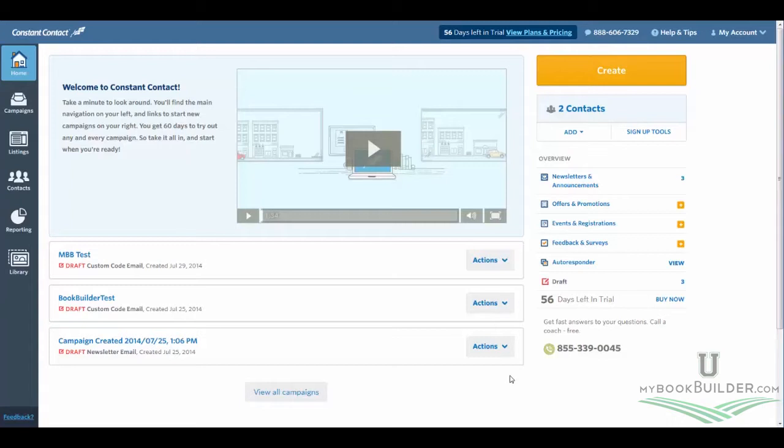Hey everybody, this is John from MyBookBuilder.com, and today I'm going to go over a quick tutorial on how to load the HTML file that we're sending you into Constant Contact so you can already have a ready-made e-blast all ready to go.